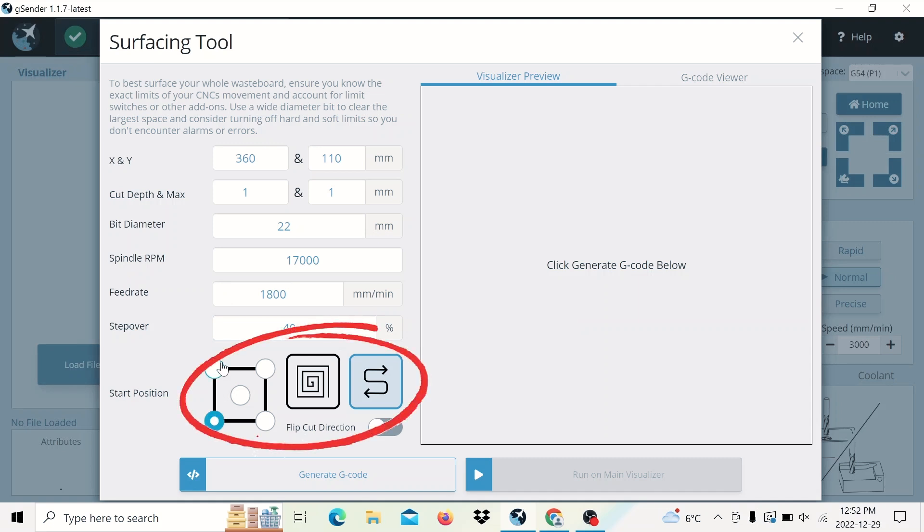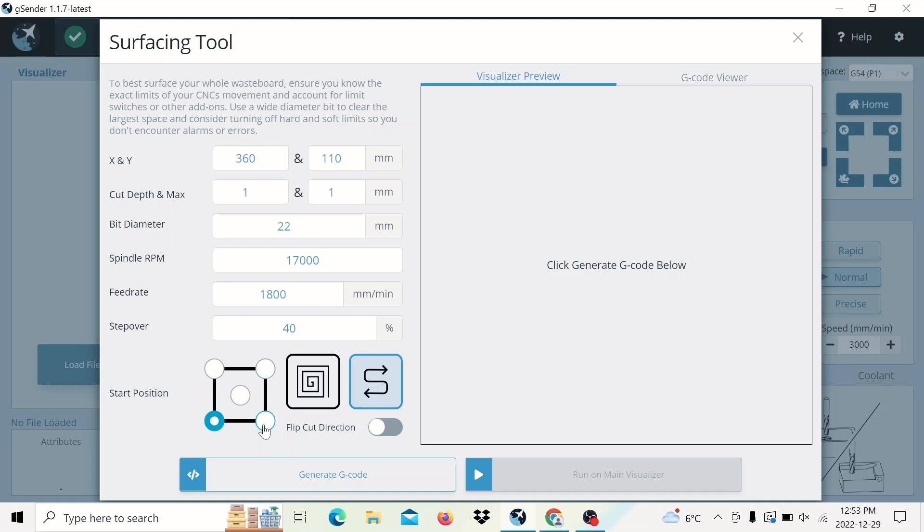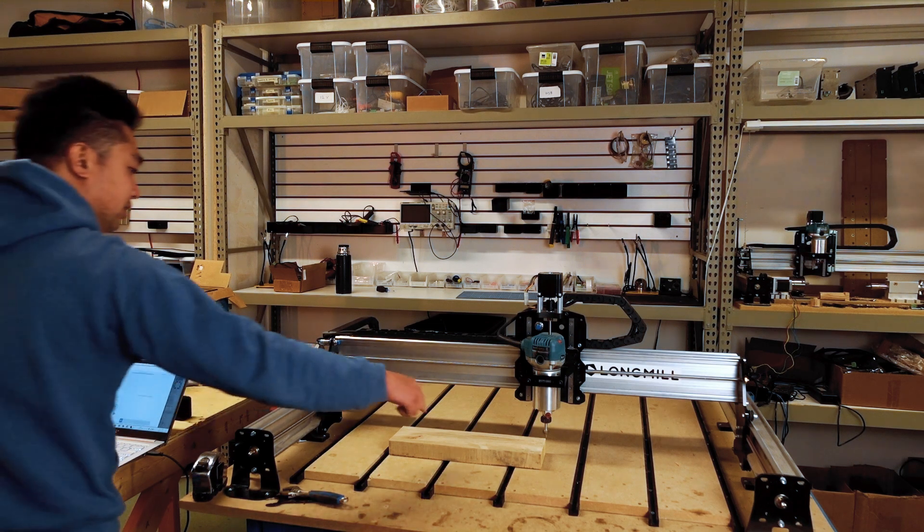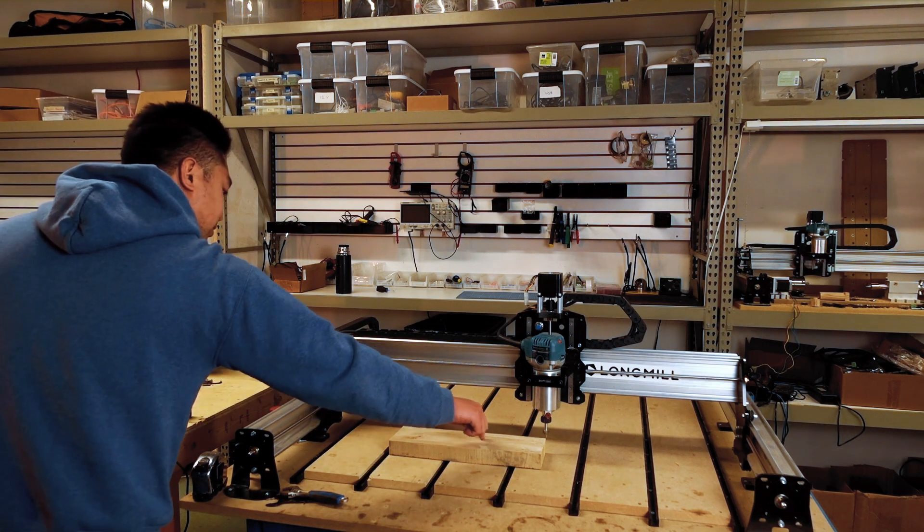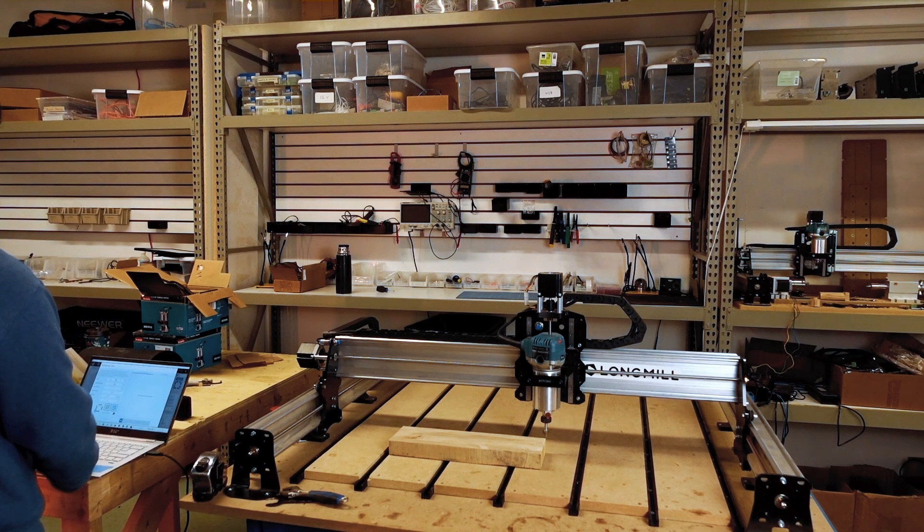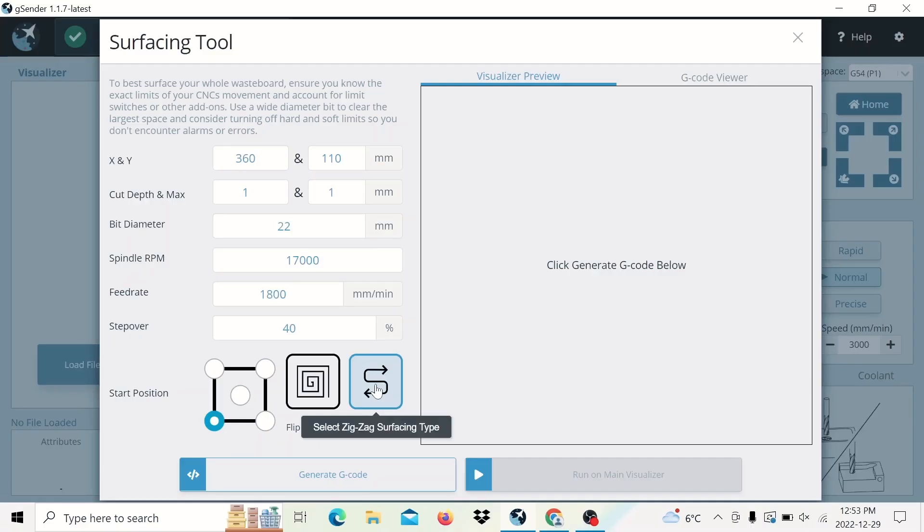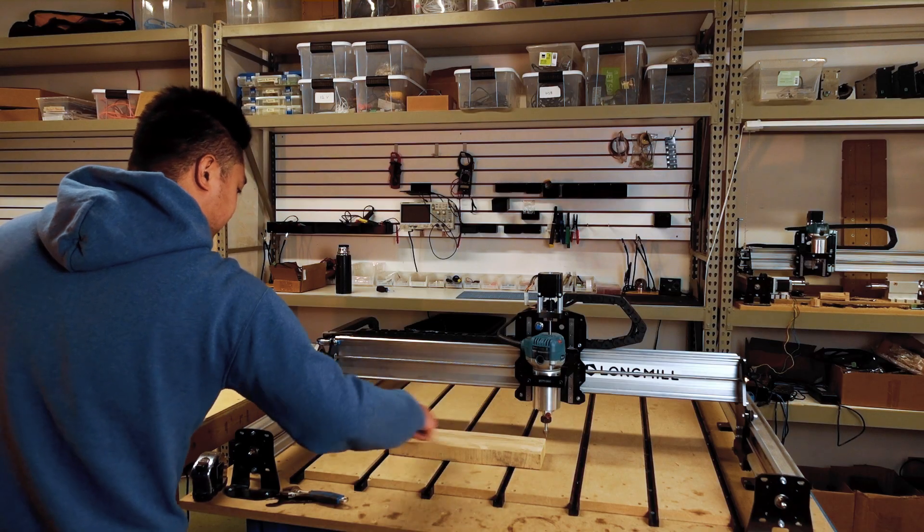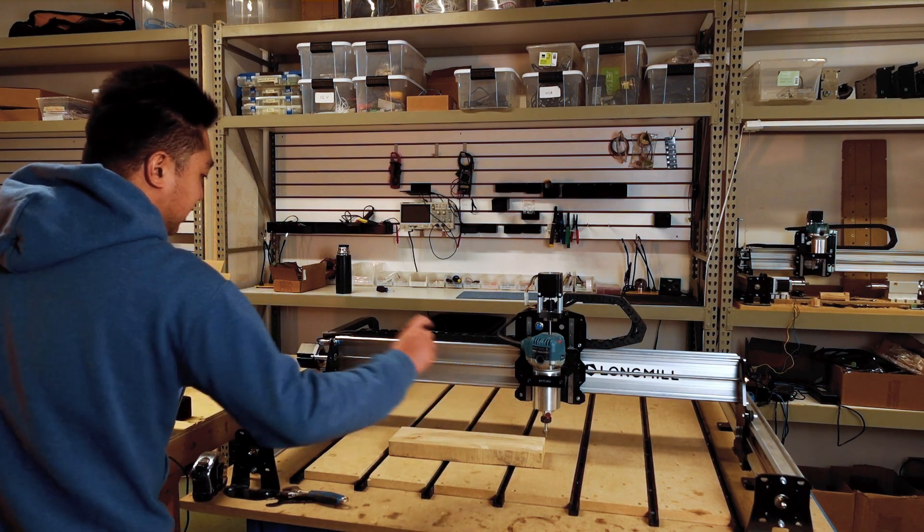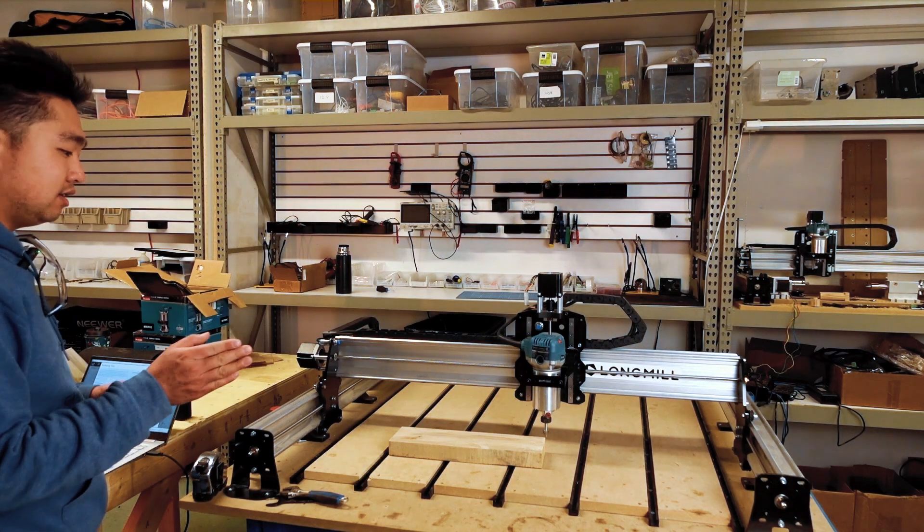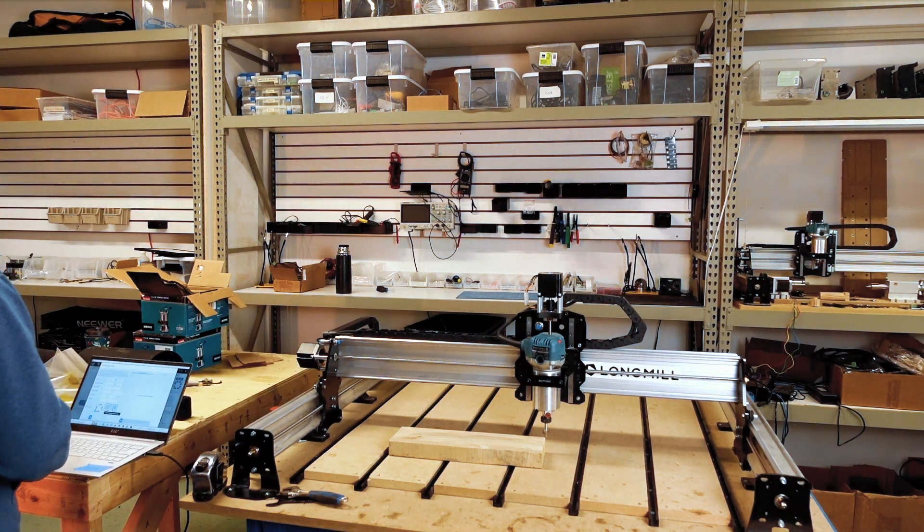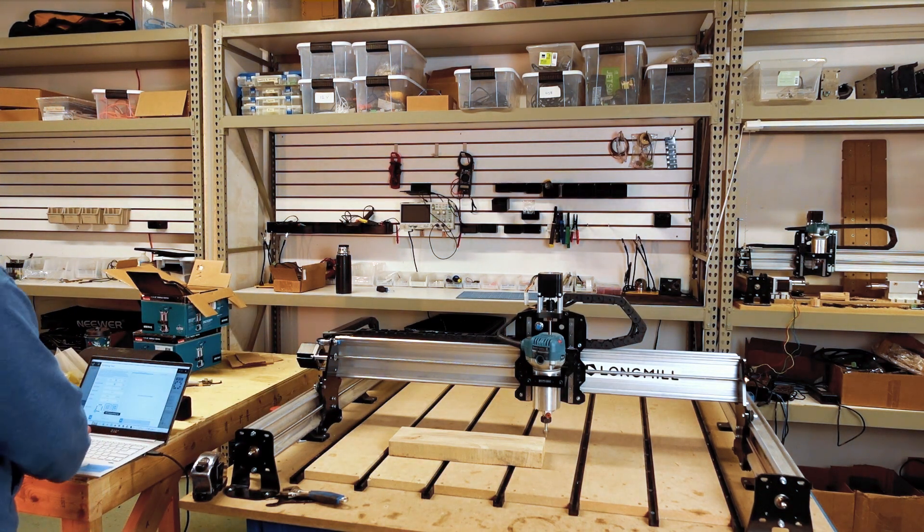Next, we have the start position. That's where we want to start the surfacing from. In our case, we're doing the left bottom corner. But if you have a different position that you want to start on, you can click the button here and you can change the origin point. Next, you can choose what shape or surfacing type you want to do. We have a spiral type, which basically starts from the center and goes around back and forth like this, or a left and right, or a raster type, or a zigzag type. We'll go back and forth like this. I generally prefer going back and forth like this because the surfacing lines are more consistent, and so I'll set it to that.